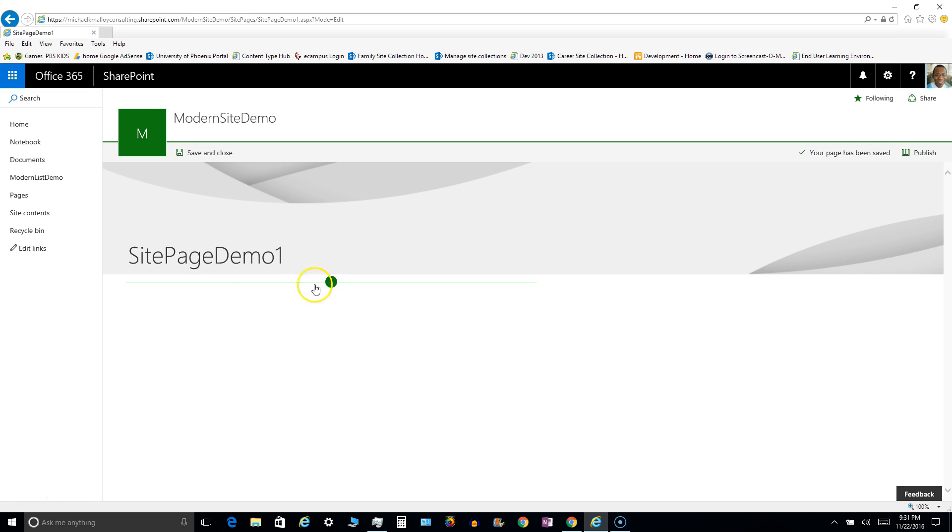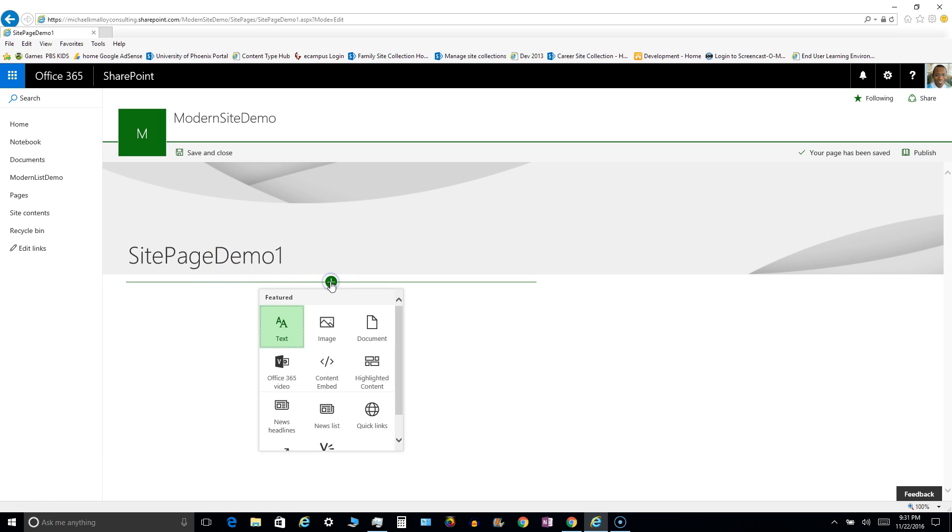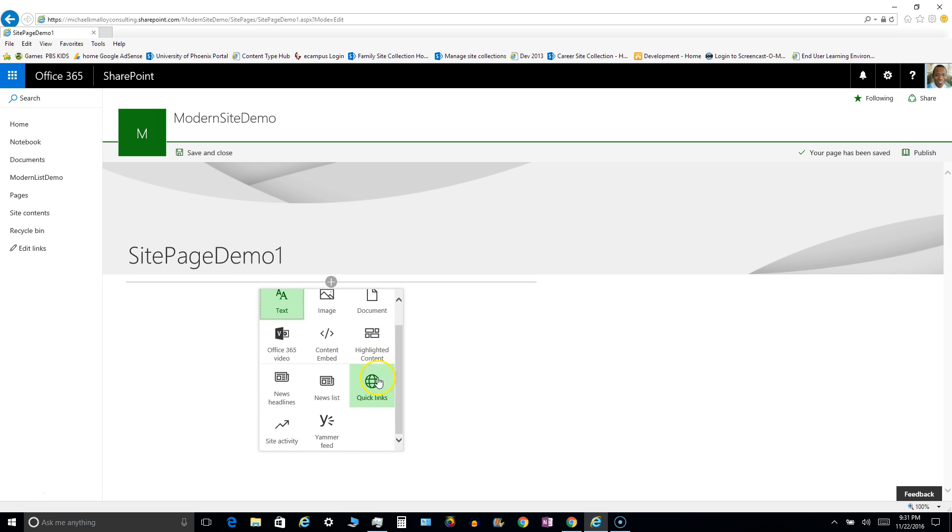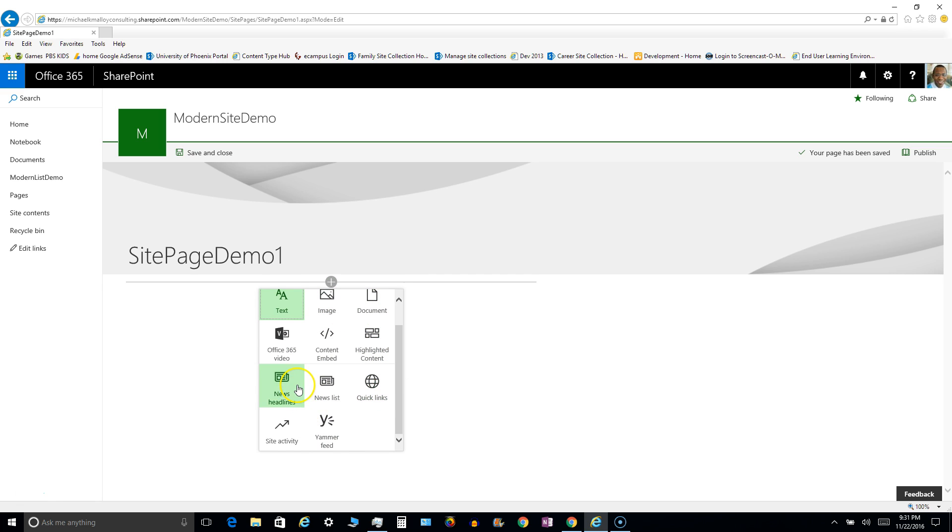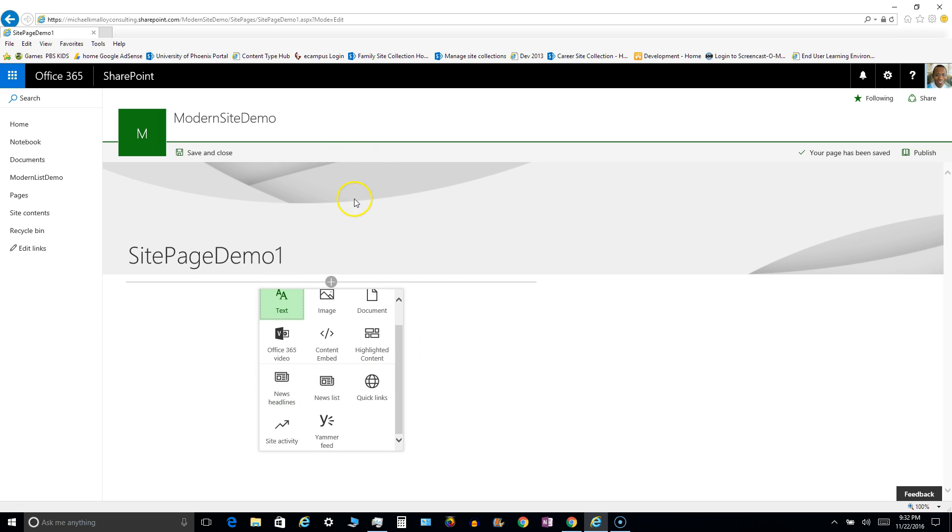When you hit the plus you're given these particular options. Now these are site pages from everything I can understand. So now we have the old web part pages way back from 2007, we've got wiki pages, and we have these new site pages. So this is actually a site page.